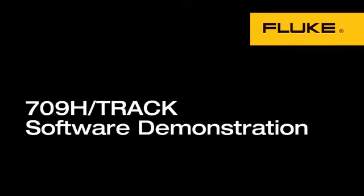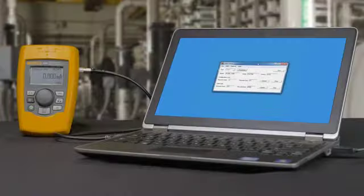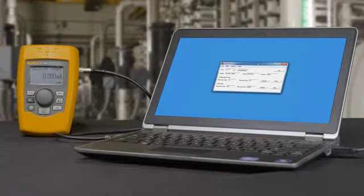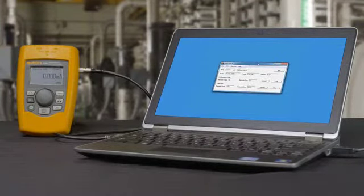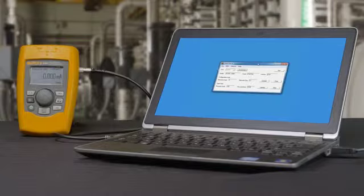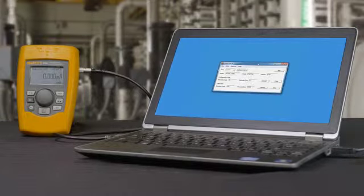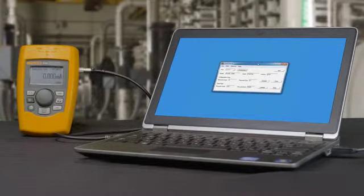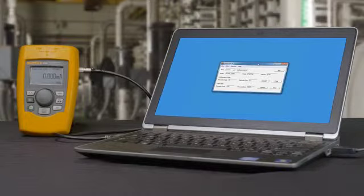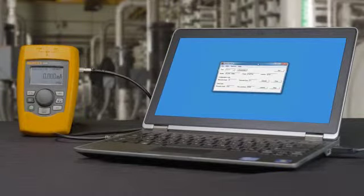The 709H TRACK software enables you to upload and save stored information in the 709H Precision Heart Loop Calibrator. The 709H can store the heart parameters of up to 20 heart transmitters. These stored configurations can then be uploaded to the 709H TRACK software for reporting or exporting to your database.